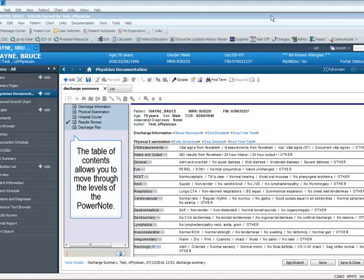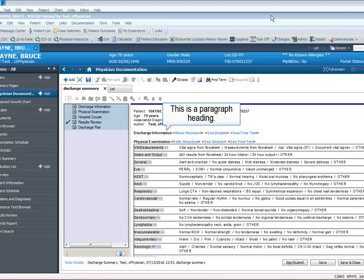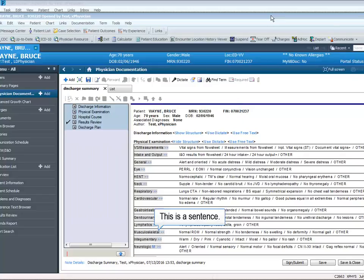The document contains a table of contents, paragraphs, sentences, and terms.